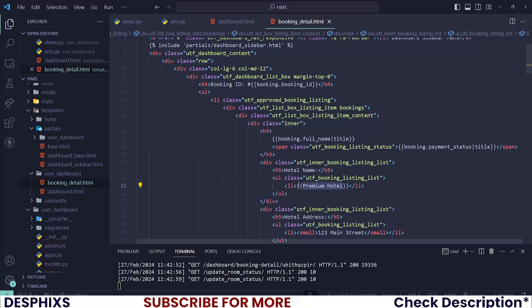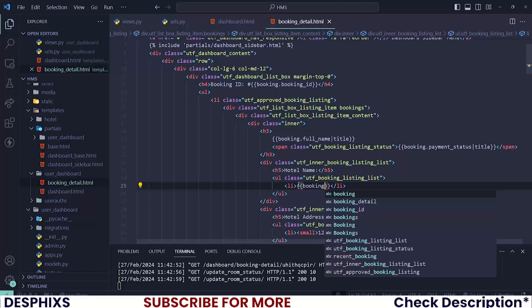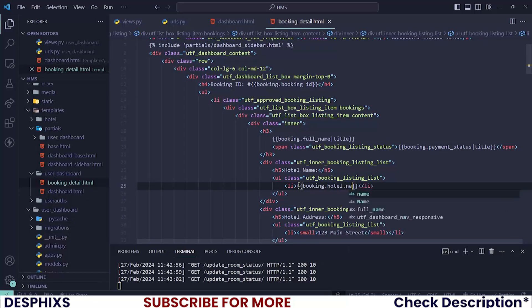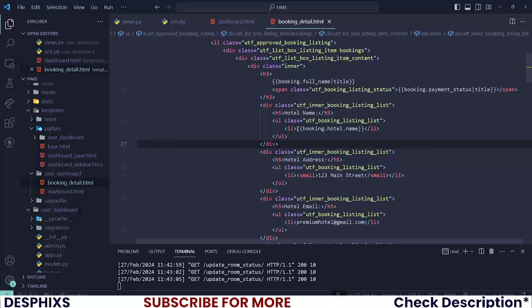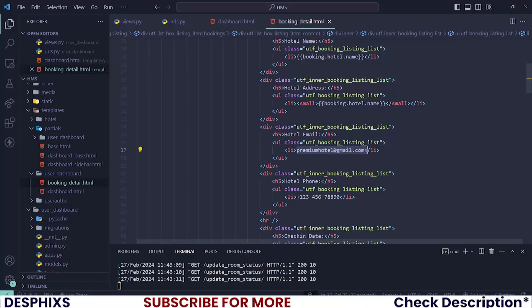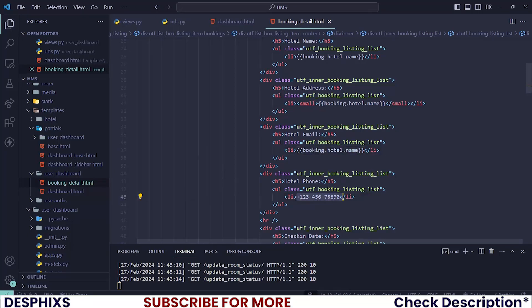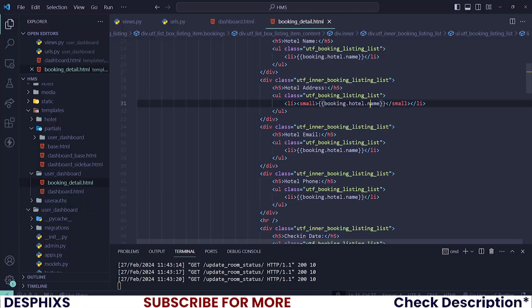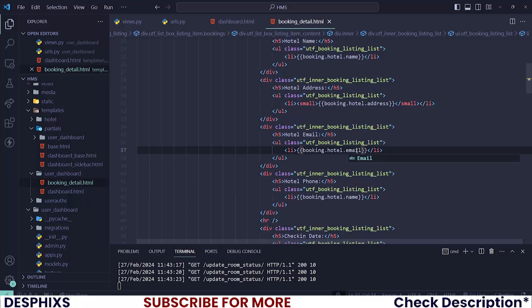For the hotel name, use booking.hotel.name. Then copy that pattern and perform the same operation for the address, email, and phone. So: hotel.address, hotel.email, and hotel.mobile.